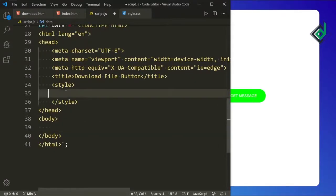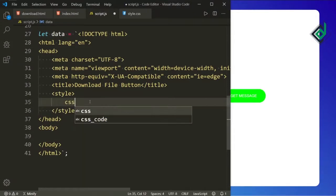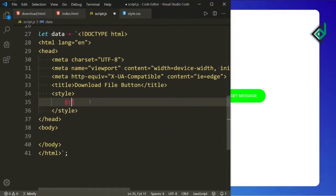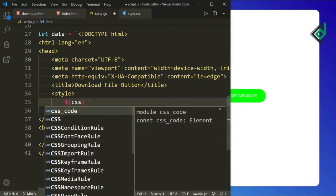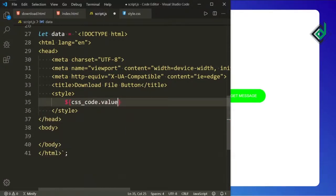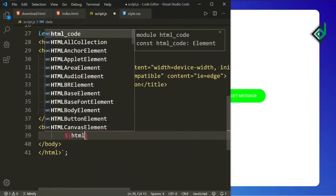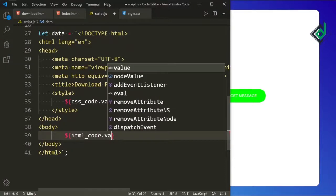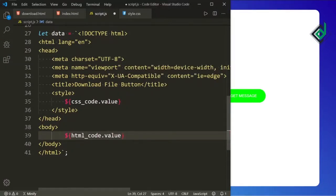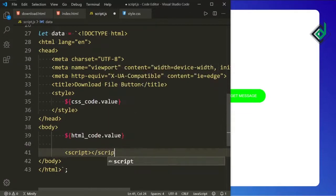We don't need this anchor tag so let's remove it. Inside the style tag you can give the CSS code using the variable. In order to access that variable you can give $ and inside that you can write cssCode.value. With the help of this code you will be able to get the CSS code. And also for the HTML code inside the body tag we are doing the same thing — let's write $ and htmlCode.value.